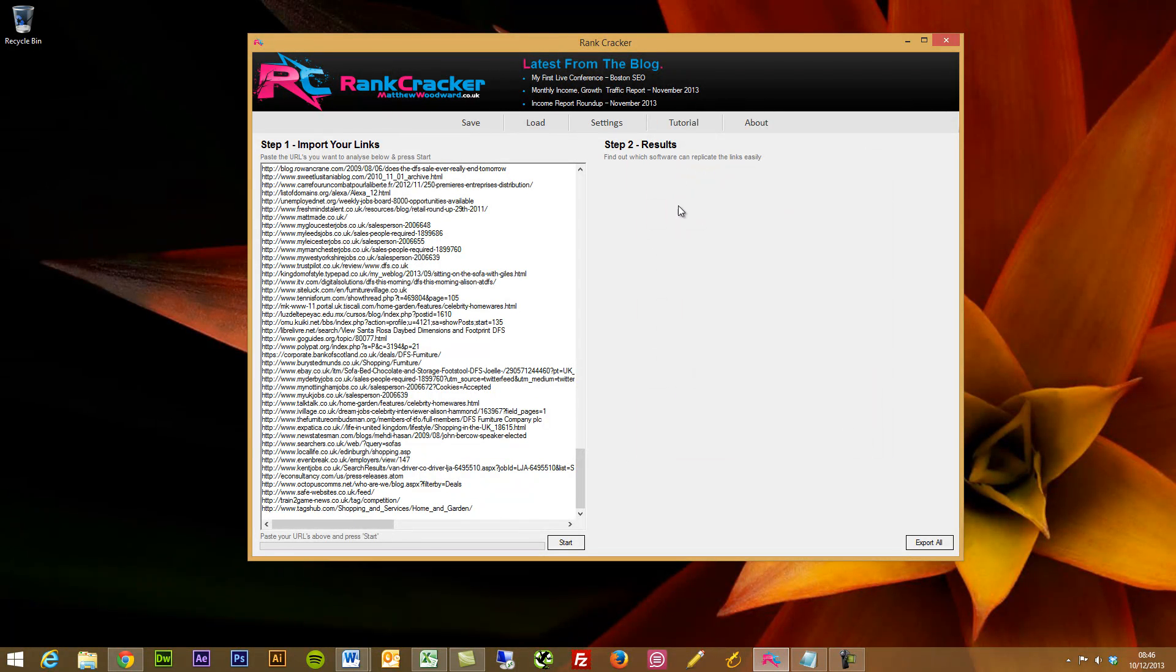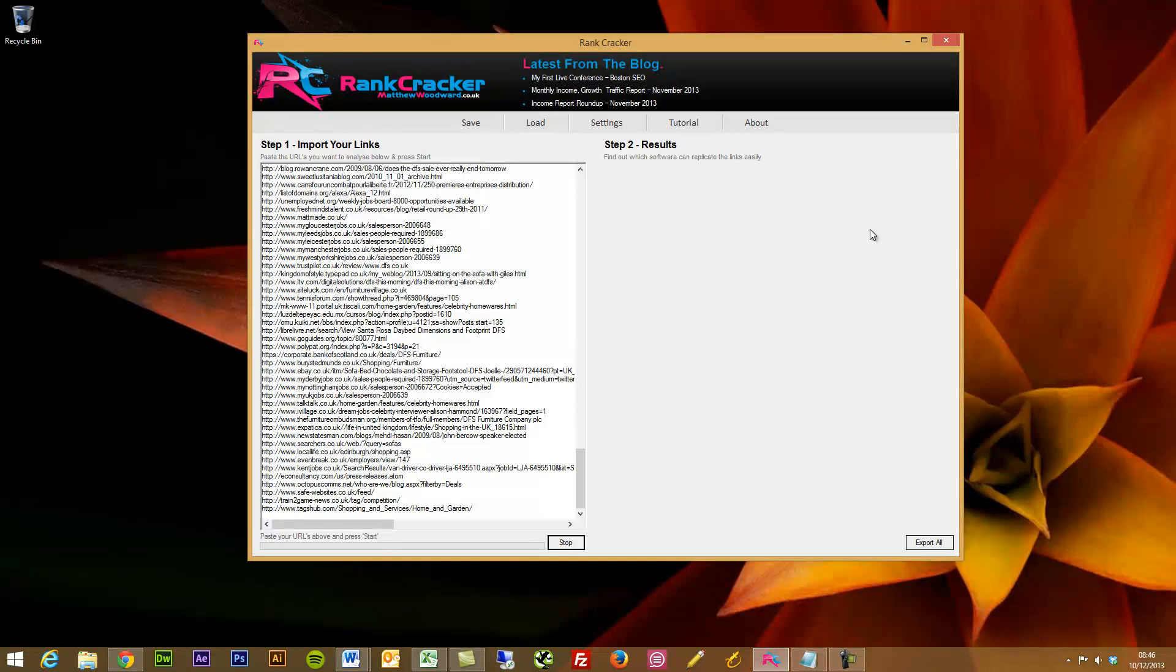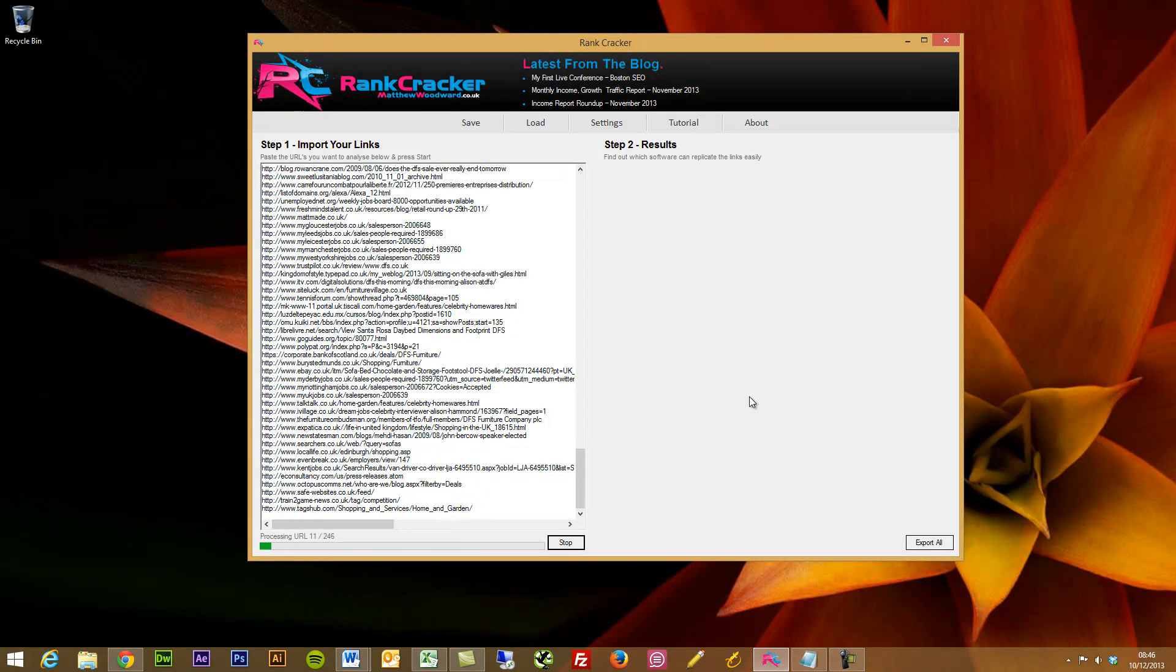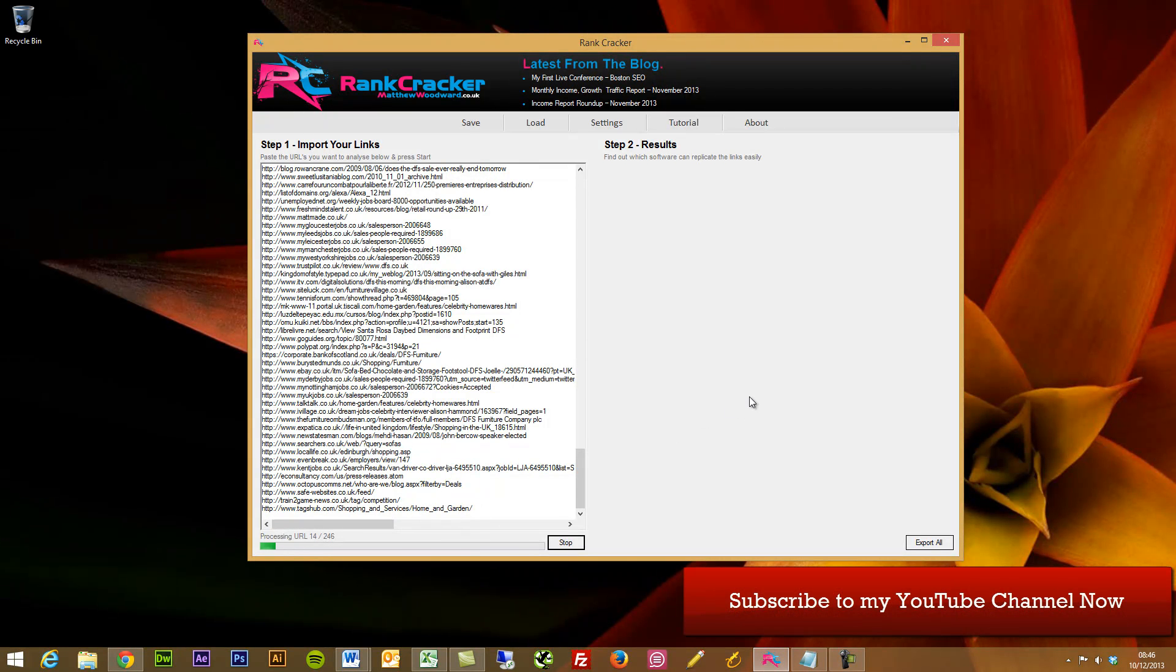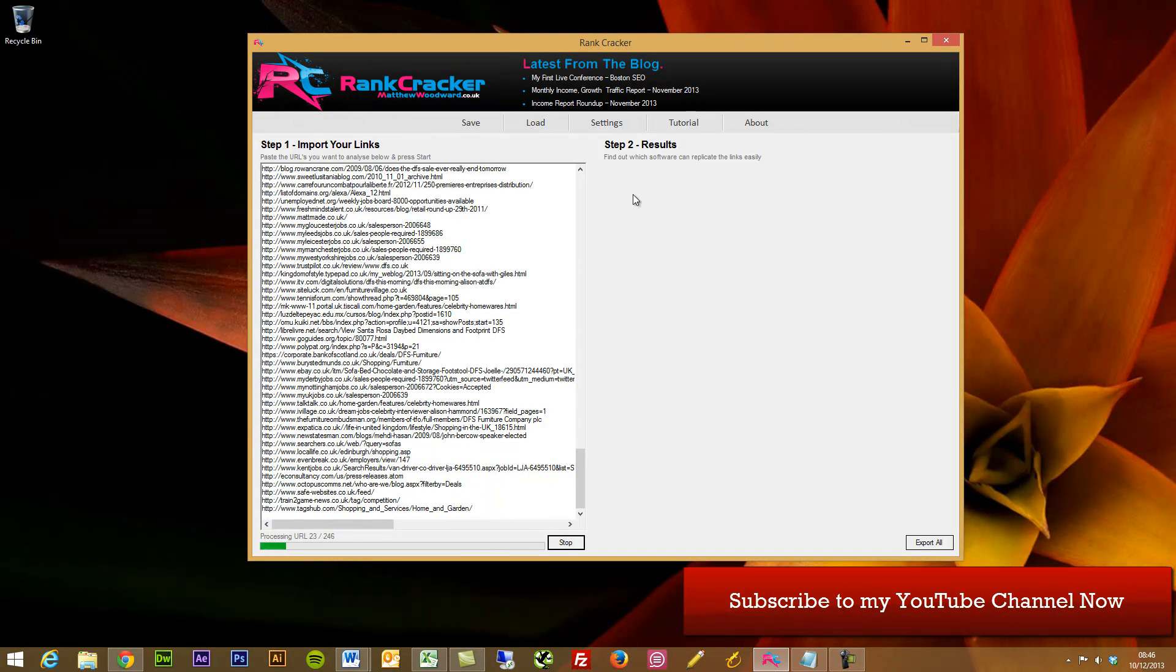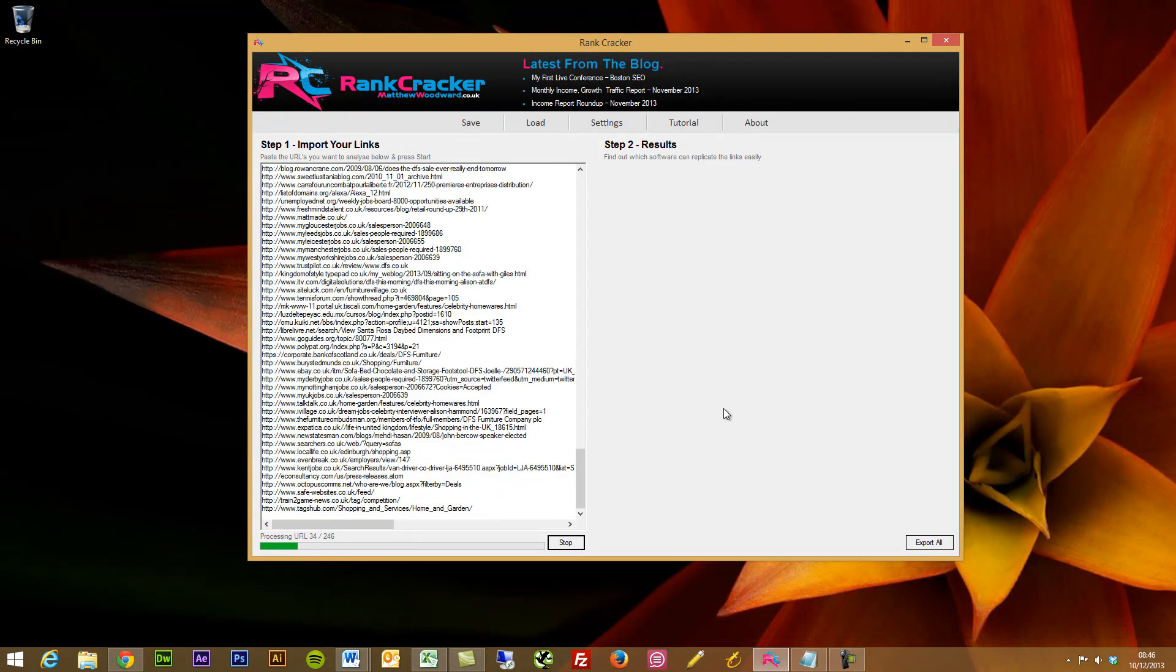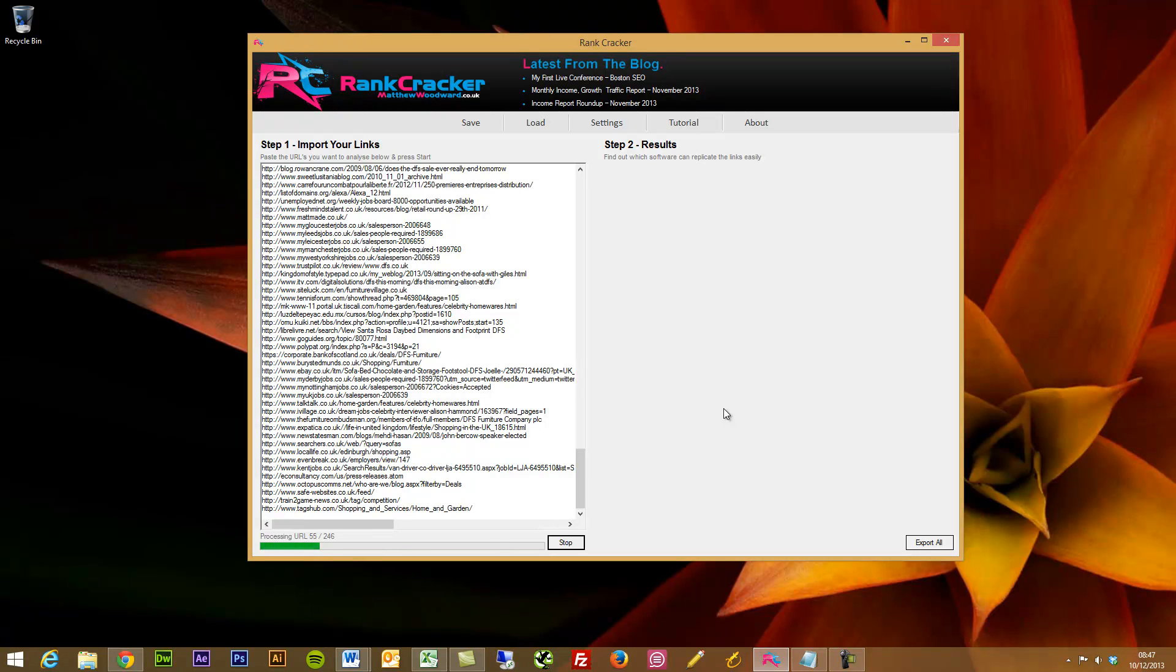And then all we do is press start. And what Rank Cracker will start doing, you see at the bottom here, it's processing through the URLs, 246 of them. And then once that's finished, it will present all of the results in here. And you see it does work pretty quickly. Even if you've got a few thousand links, you can easily just leave Rank Cracker for no longer than five minutes and it will blast through them all really quickly. I'll pause the video now and then we'll come back when all the results are in.